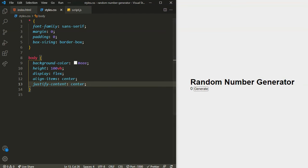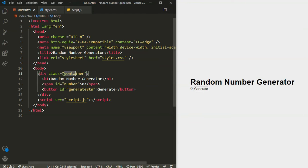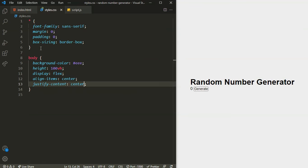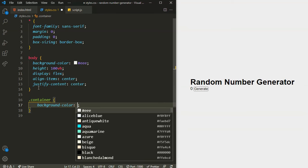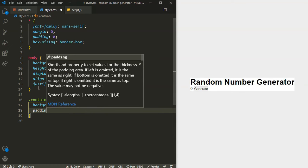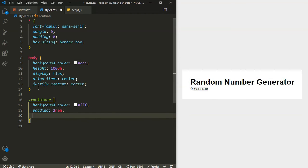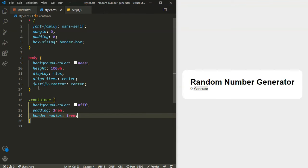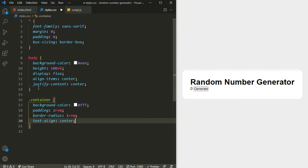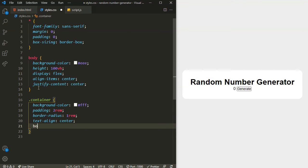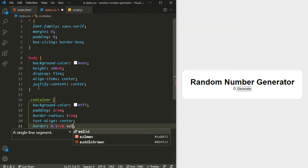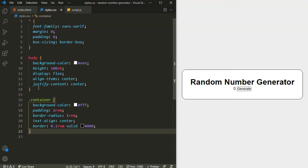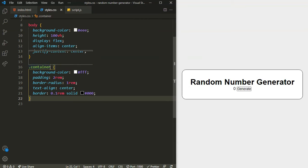Now let's target our container. For the container I will set background-color to white, padding all around to 2rem, border-radius to 1rem to make the corners rounded, text-align to center, and also add a border of 0.1rem solid black.